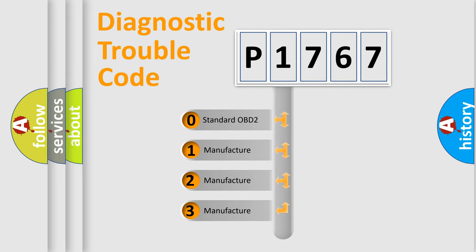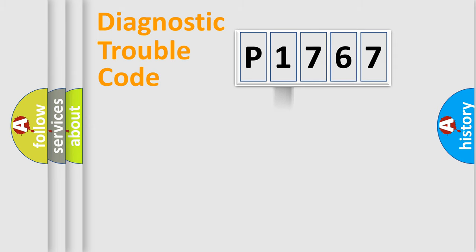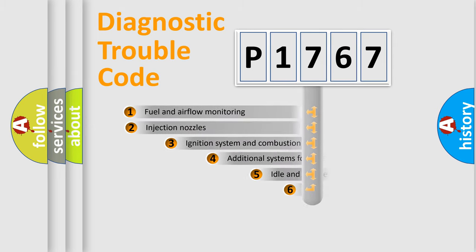If the second character is expressed as zero, it is a standardized error. In the case of numbers 1, 2, or 3, it is a manufacturer-specific expression of the car-specific error.